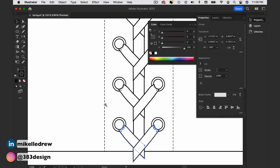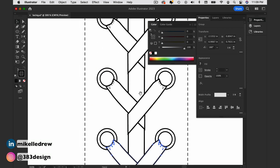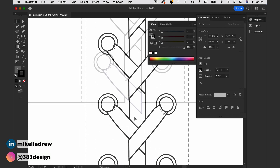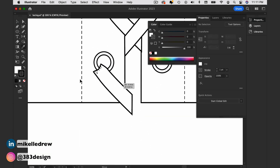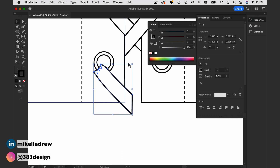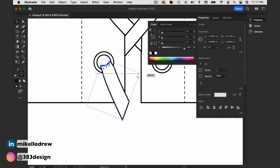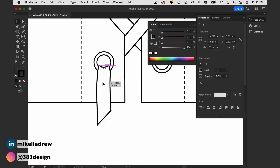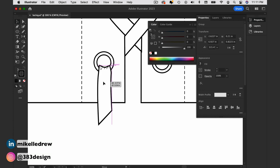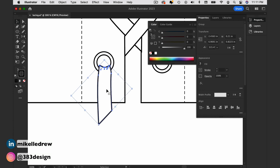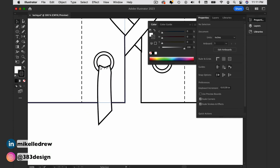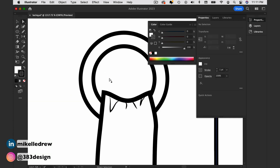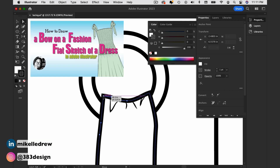Continue this all the way down the garment, and when you get to the bottom, you can either end it with the laces hanging loose, or you can tie a bow. And if you want to see how I create a bow in Illustrator, you can check out this video.